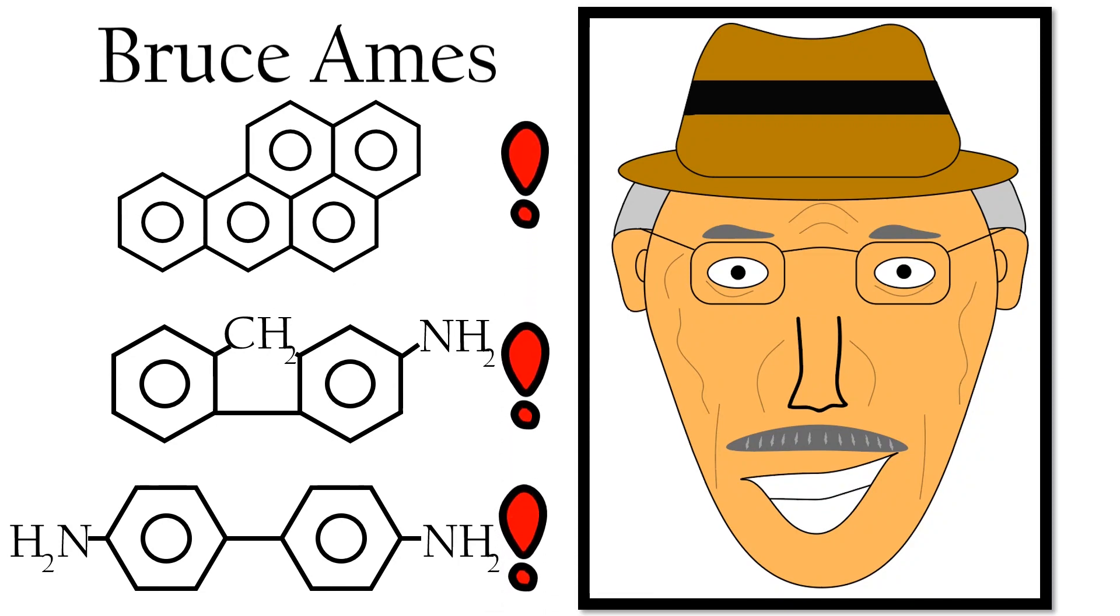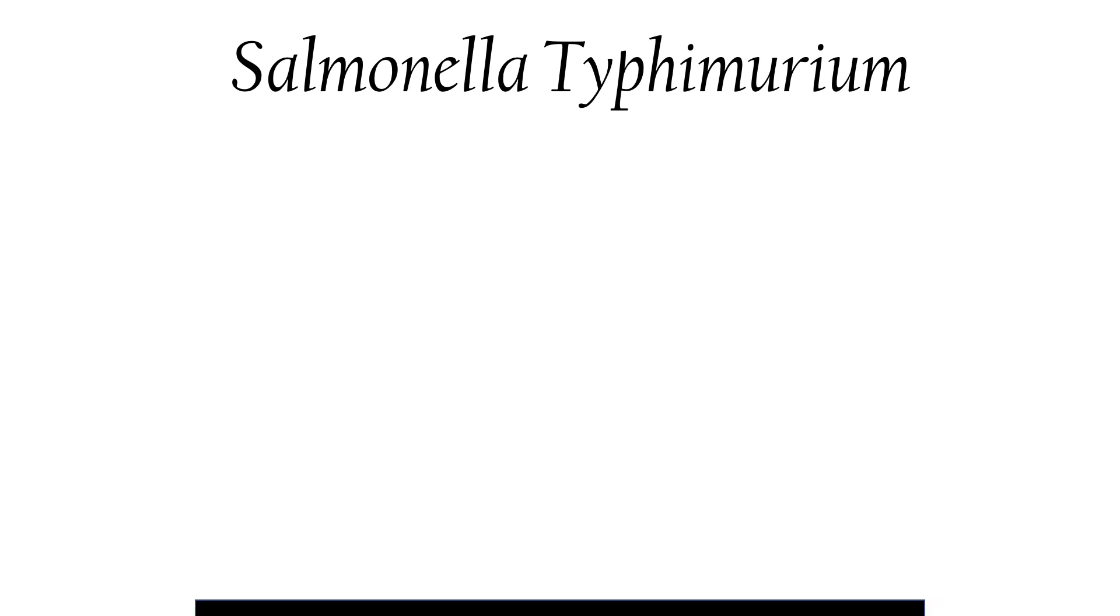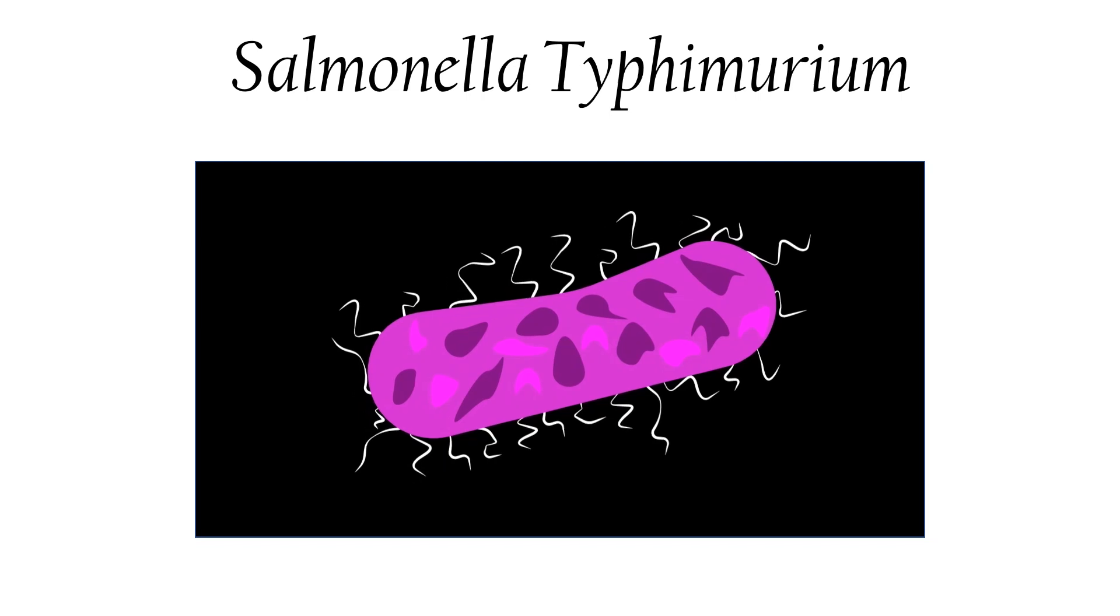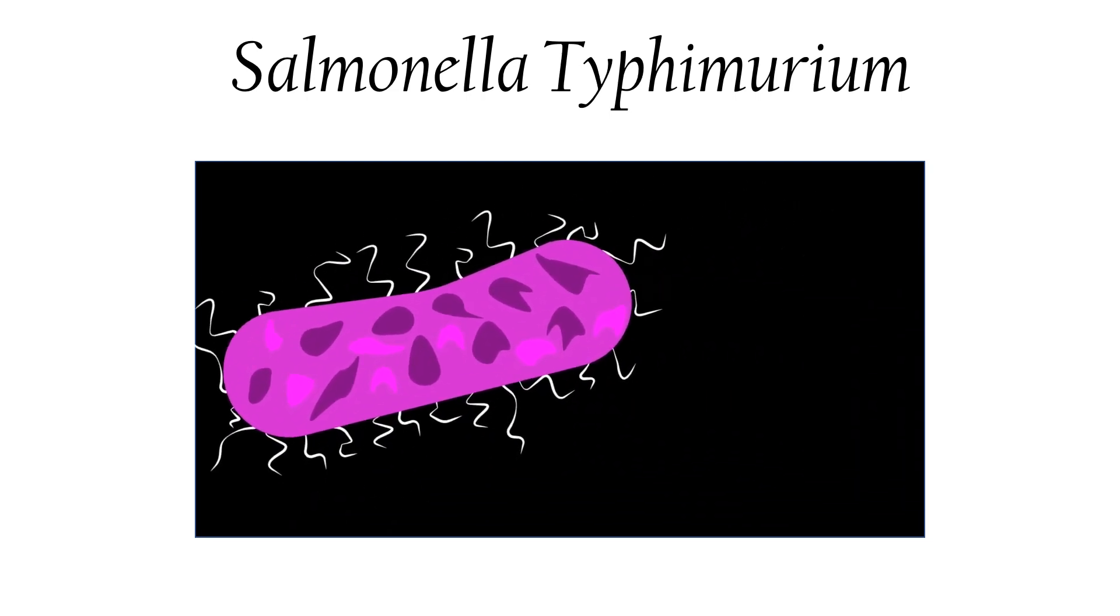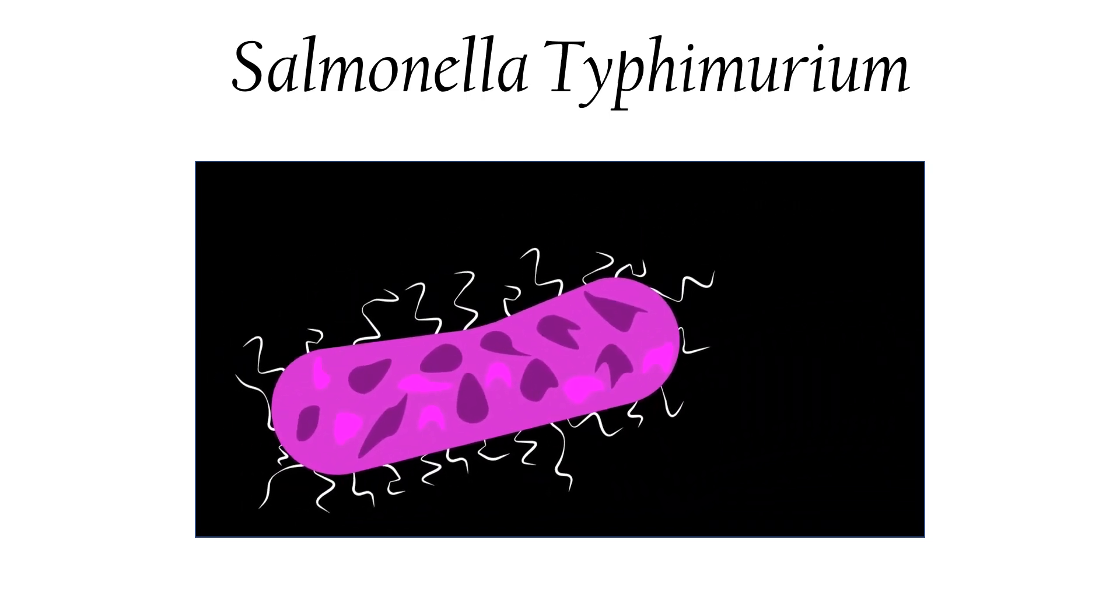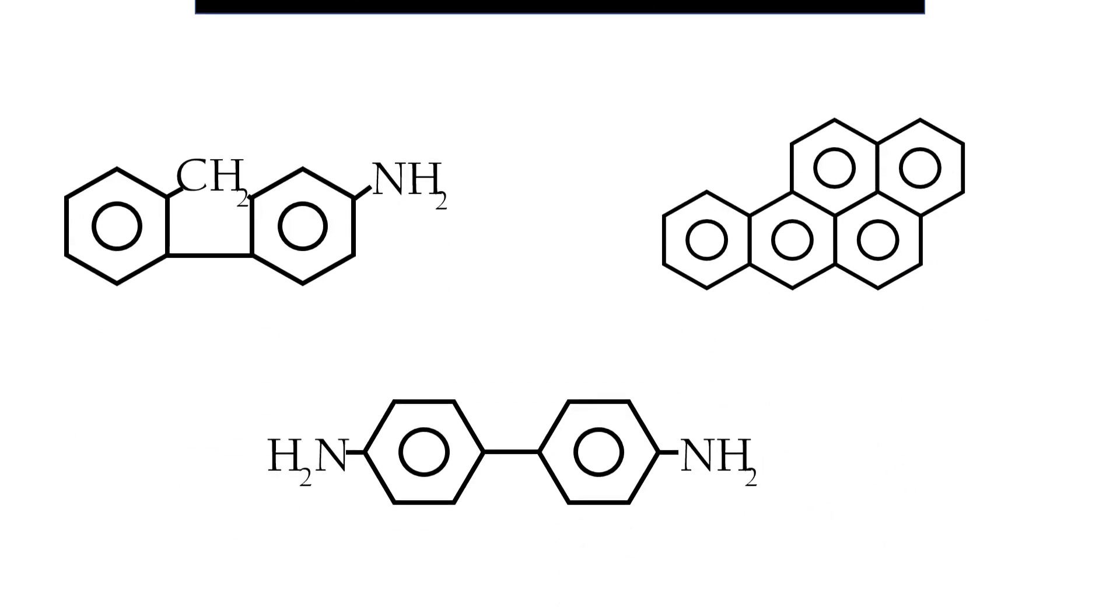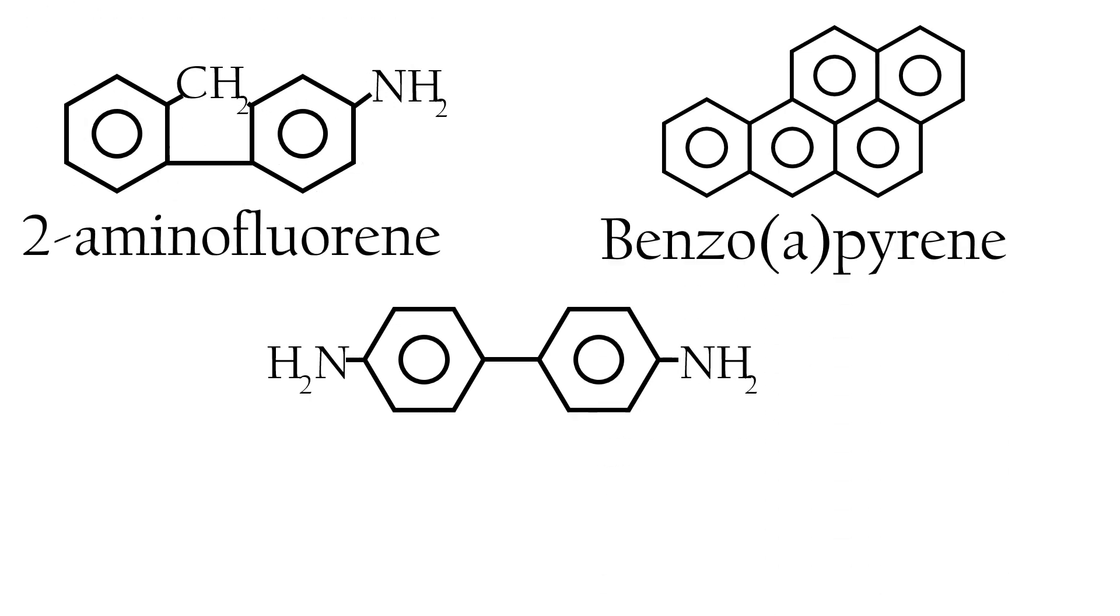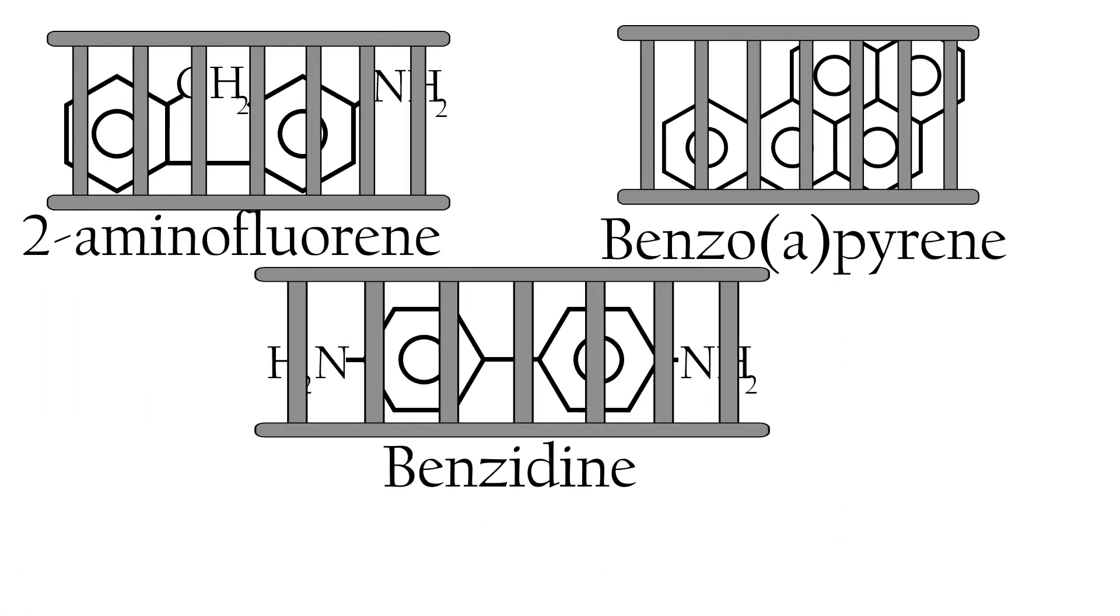With the original iteration of the test, Ames used mutated strains of the bacterium Salmonella typhimurium and saw that by exposing it to mutagens, the bacteria regained the ability to grow. Using this test, they began to detect many known carcinogens such as 2-aminofluorine, benzo[a]pyrene, and benzidine, putting them behind bars once and for all.